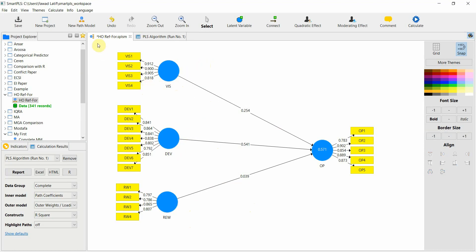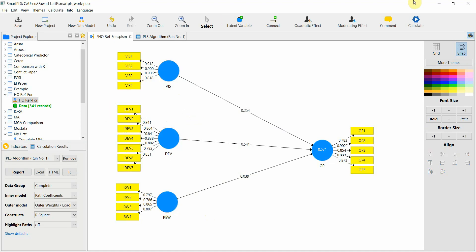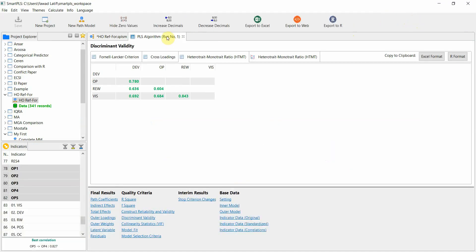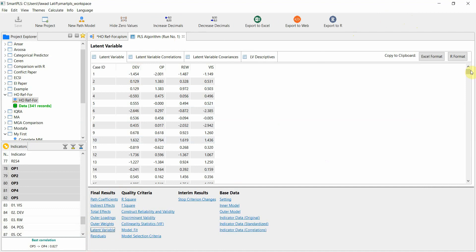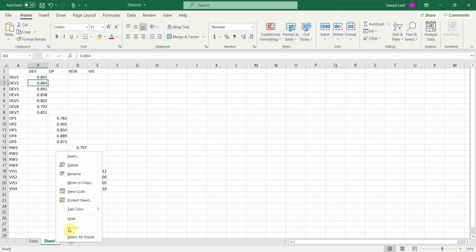The next step is to validate internal marketing at the higher level, made up of vision, development, and rewards. You cannot do it directly. First, go to your PLS algorithm and get your latent variable scores. They will have the same sample size — 341 cases here. Just copy them into Excel format and open your dataset.